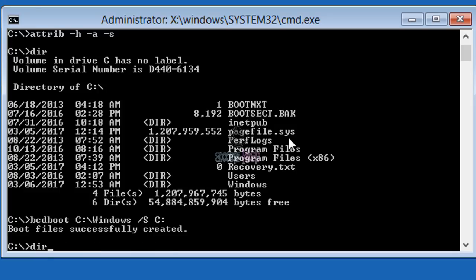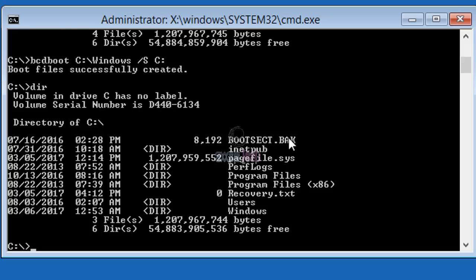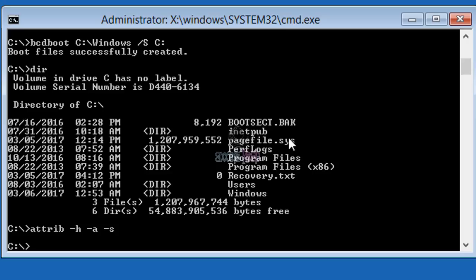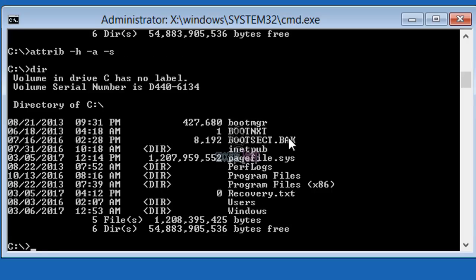If you see, I don't see the bootmgr, and also the previous file boot.ini is missing. Let me type the command attrib -h -a -s and hit enter, and I'll type dir again. Do you see? Bootmgr is there! So now that the bootmgr is back, let us simply exit the command prompt and click continue.